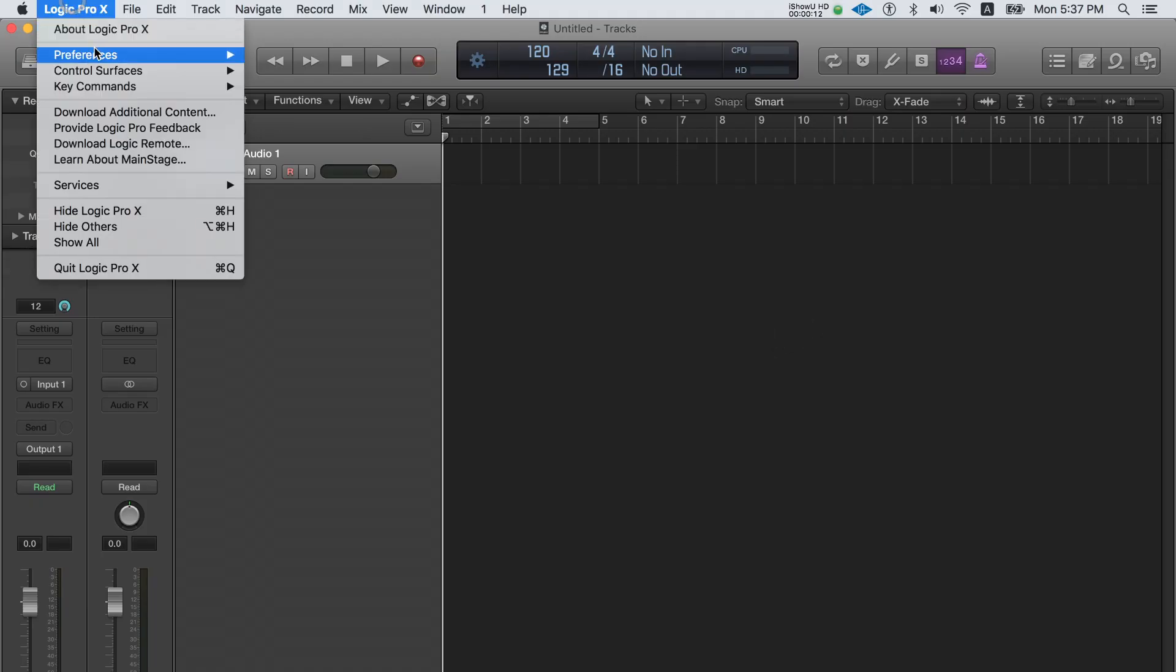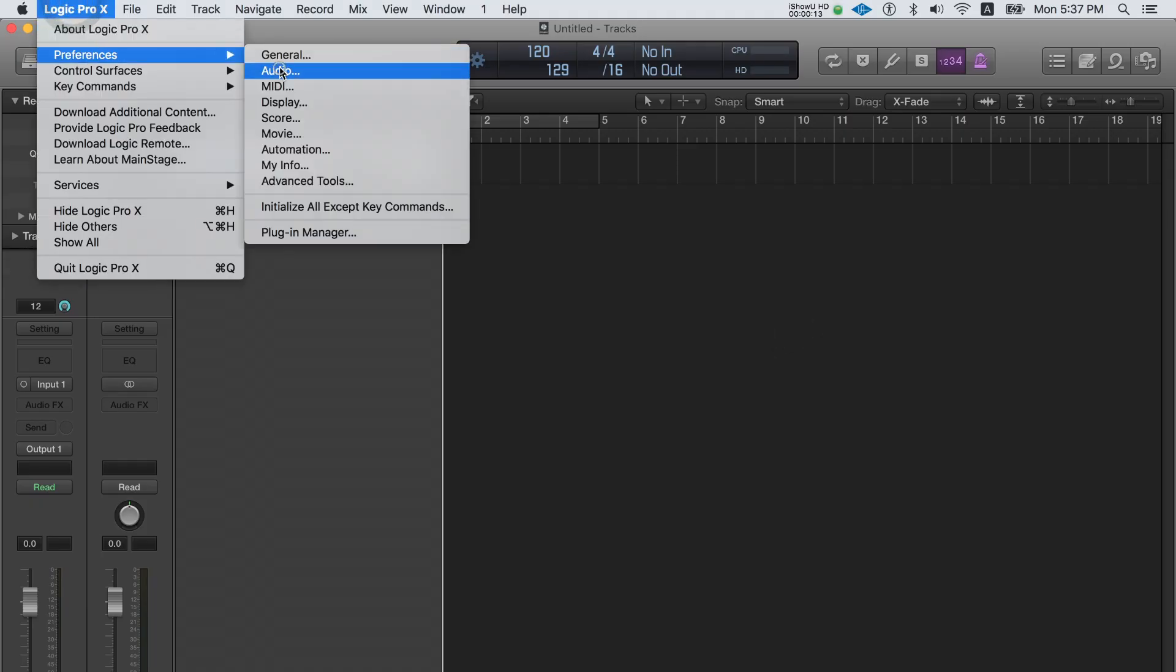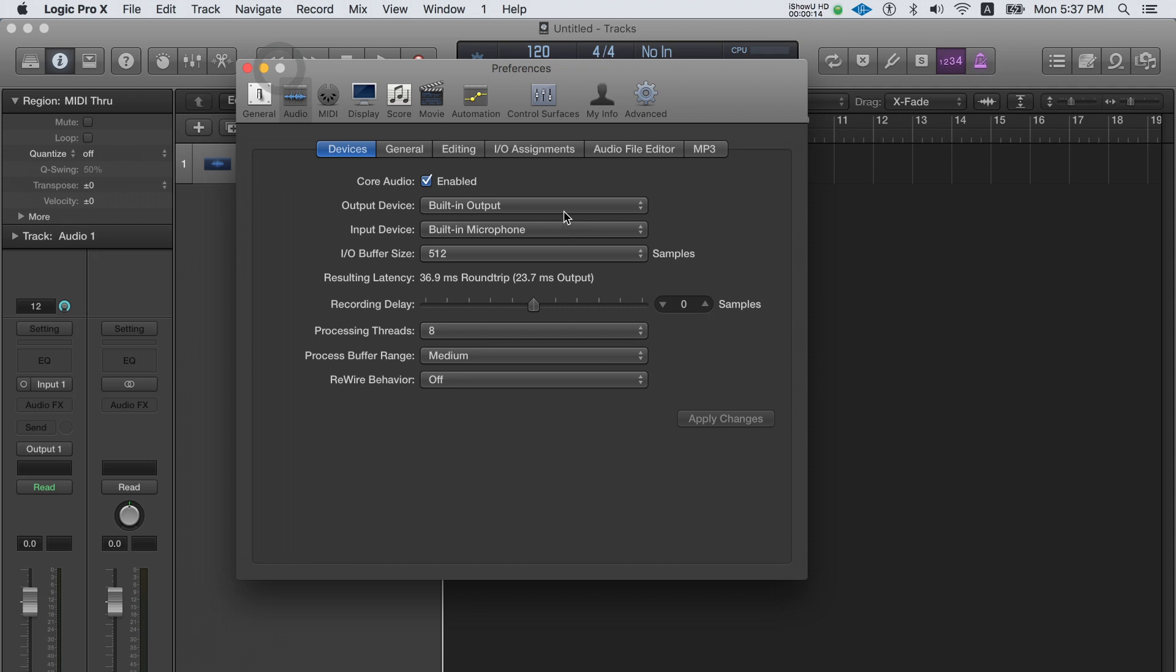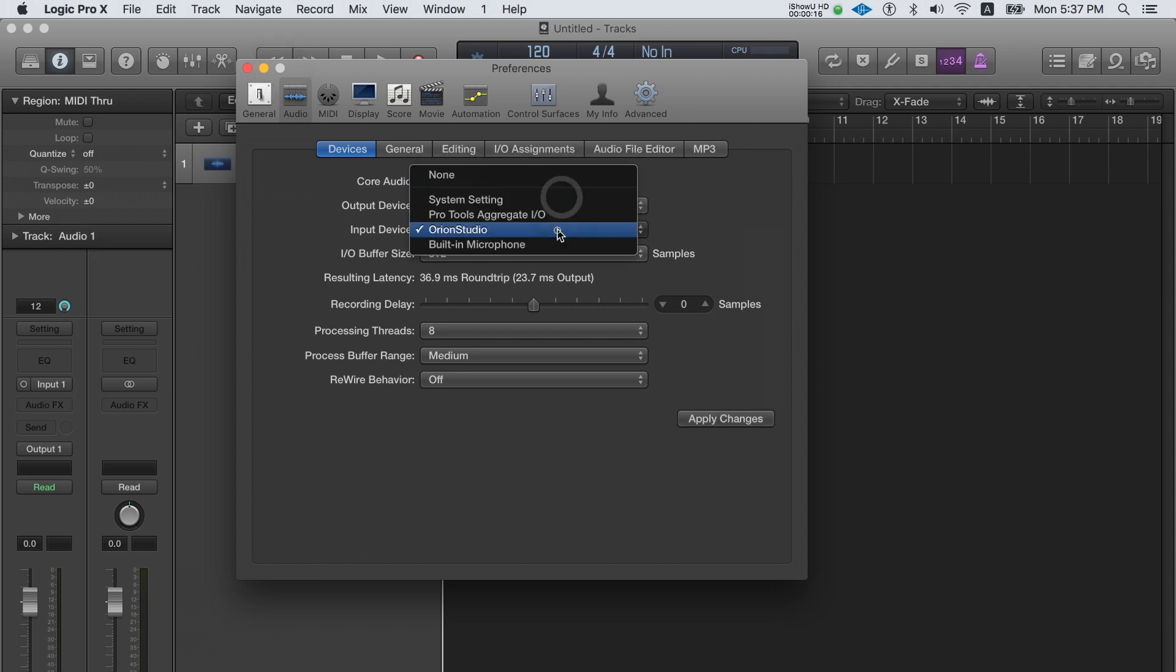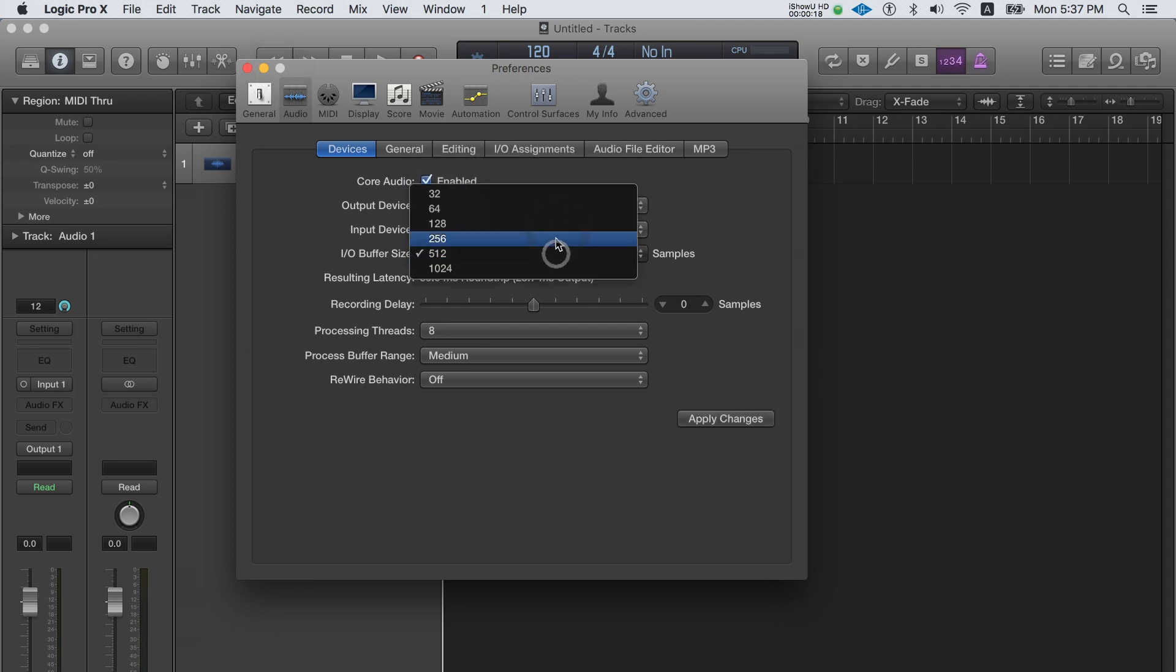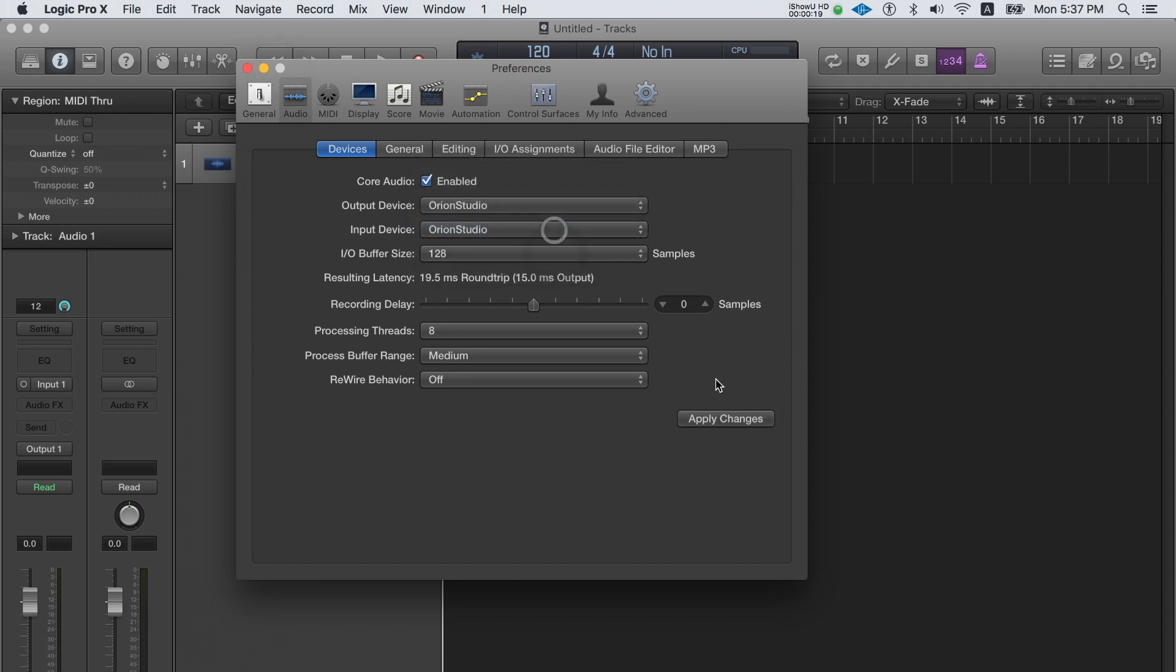Now open your DAW and make sure to select the device as an input and an output. Set the buffer size that's relevant for your computer system. Note that lower buffer sizes require higher spec computers.